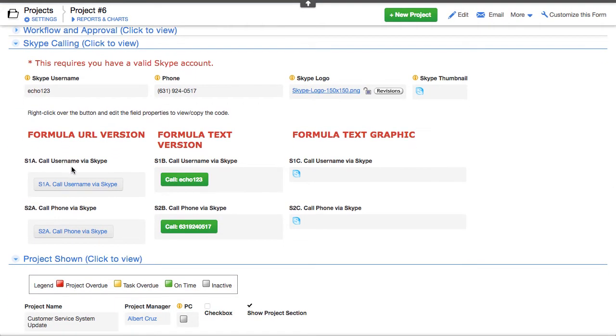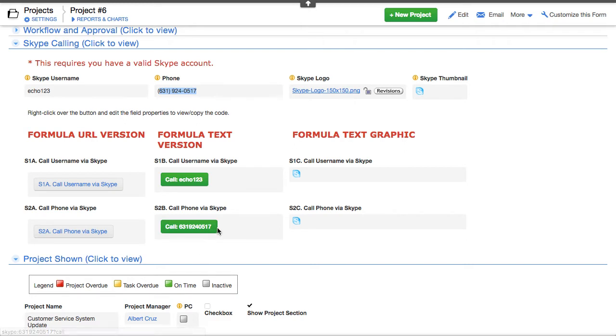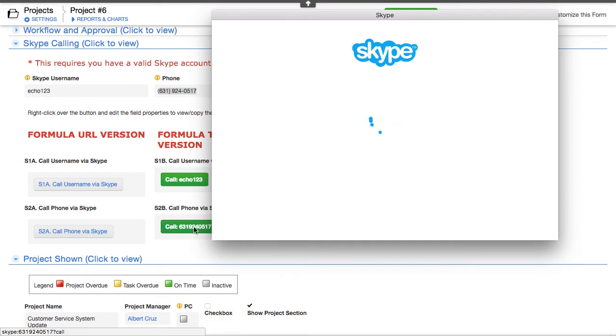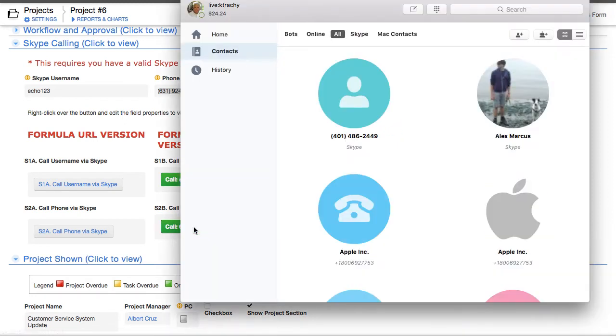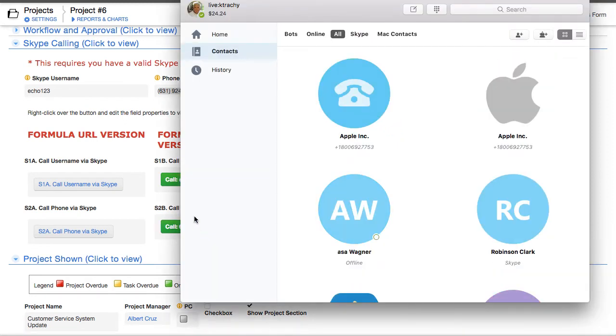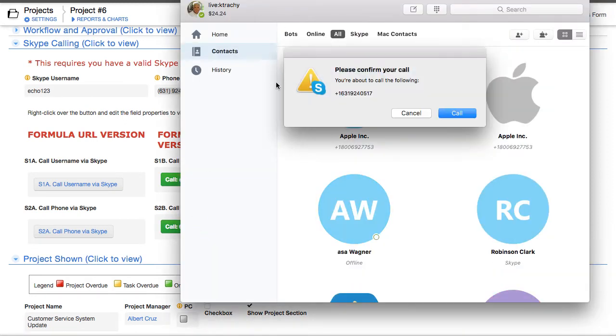OK, this is around Skype calling. If you use Skype and I've got a phone number up here, 631-924-0517. If I click on this, it'll say, hey, you do not have your Skype turned on. So it's going to ask me if I want to log into Skype. Yes.